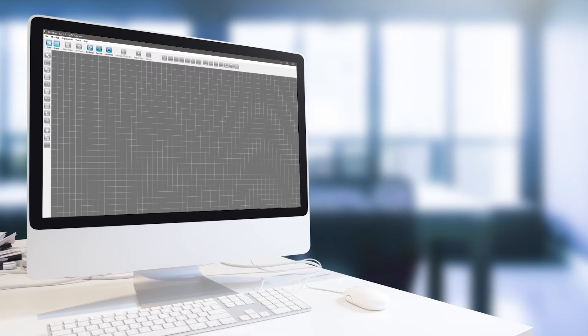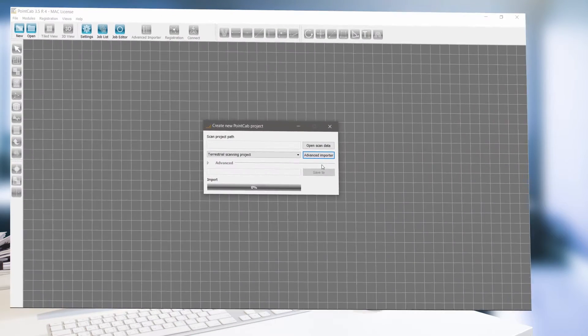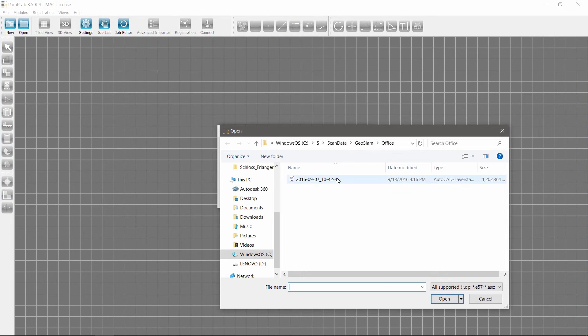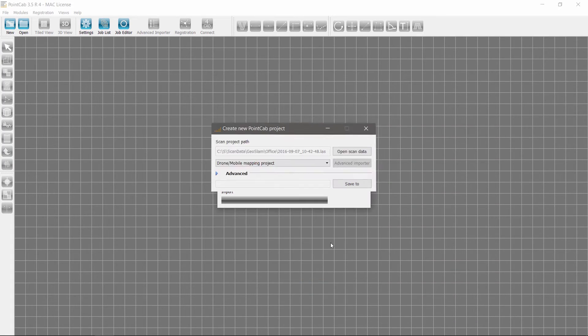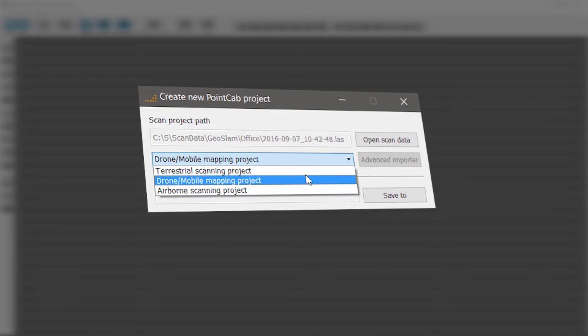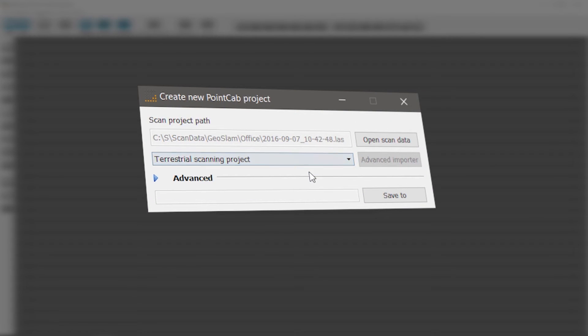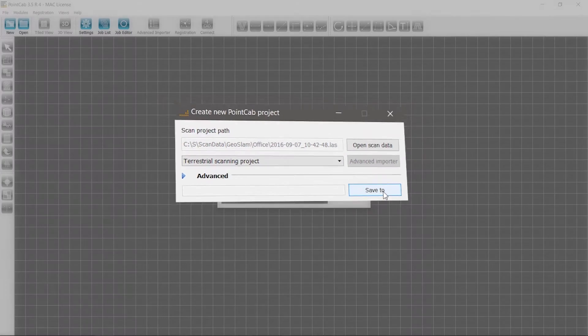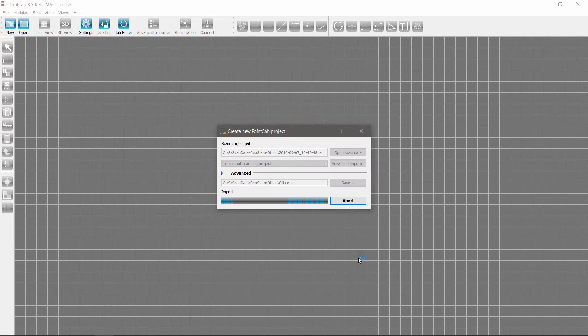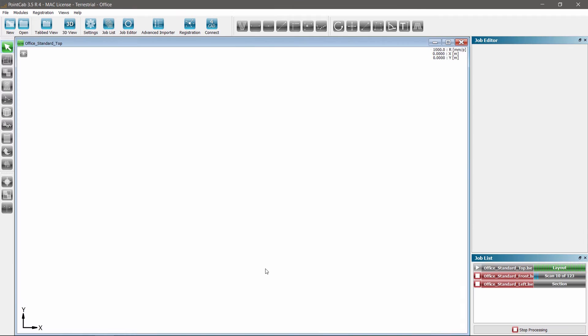Let's create a simple floor plan, measure the footprint, and vectorize the data in 2D with PointCab. Import the point cloud as a terrestrial scanning project. High quality rendered 2D views are fully automatically generated,